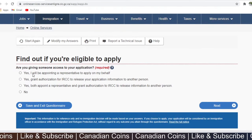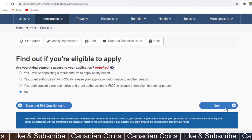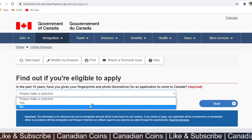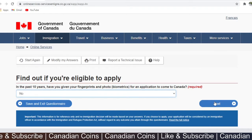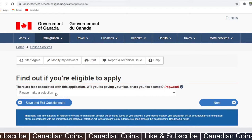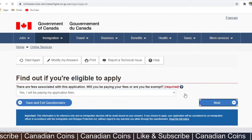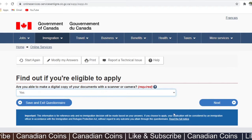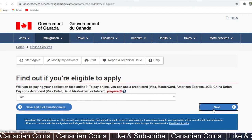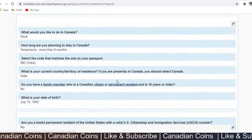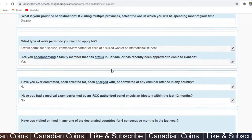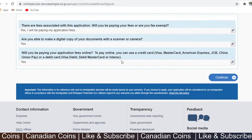Are you giving someone access to your application? If you are doing it alone, you can select no. In the past ten years, have you given your fingerprints or biometrics? If you have not, click no — otherwise click yes. There will be a biometrics fee of about $85. There are fees associated with the application — yes, I am willing to pay. Are you able to make digital copies of your documents? Yes. I will be making card payments. These are the questions you have answered — you can edit them anytime, and your application will change accordingly.